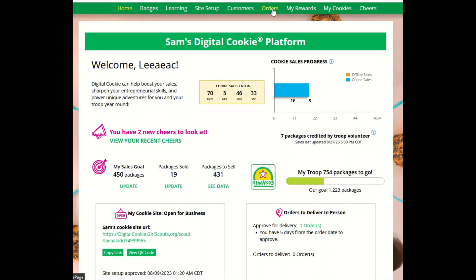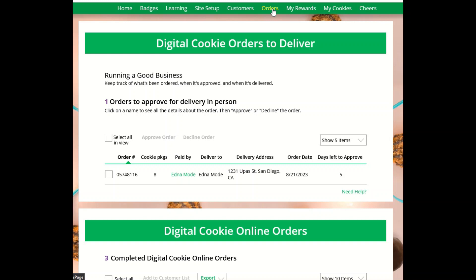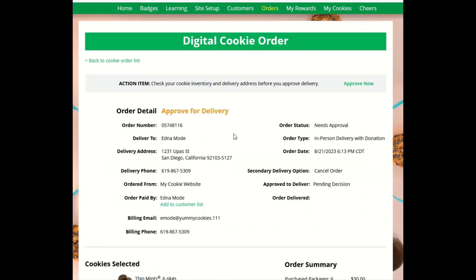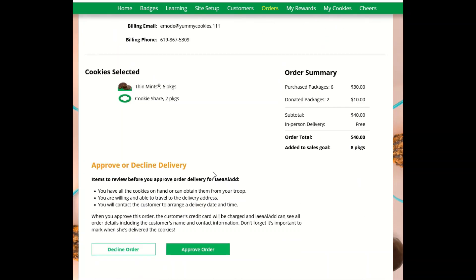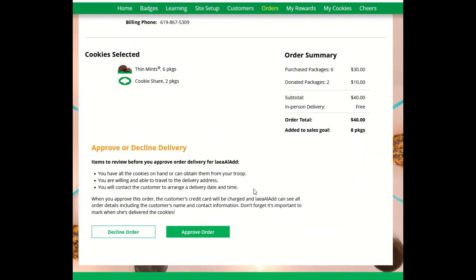There you will see any orders you need to approve. For more information about the orders, you can click on the Paid By Name. That will let you see more information about your customer and the cookies they ordered.